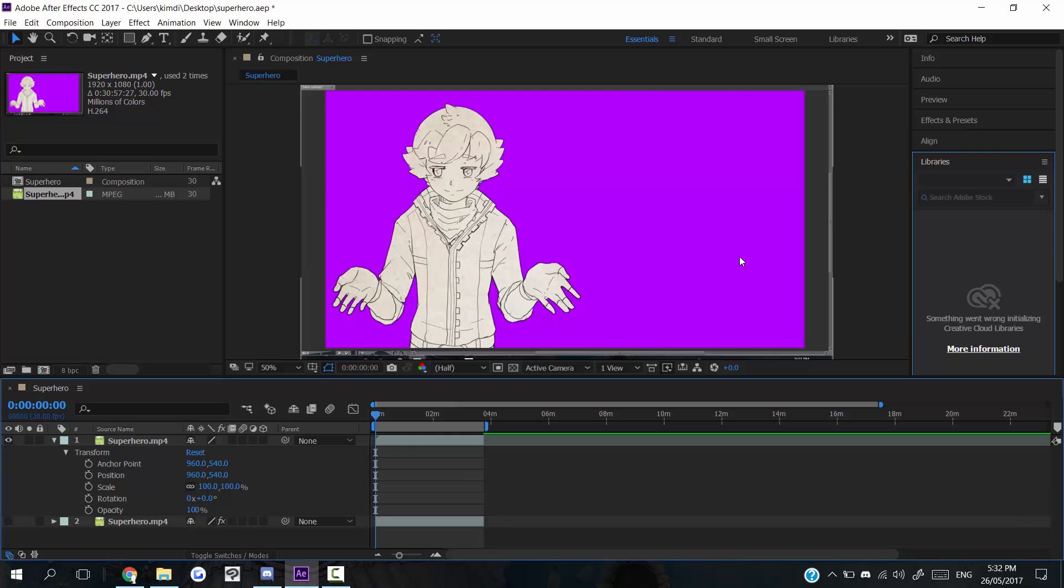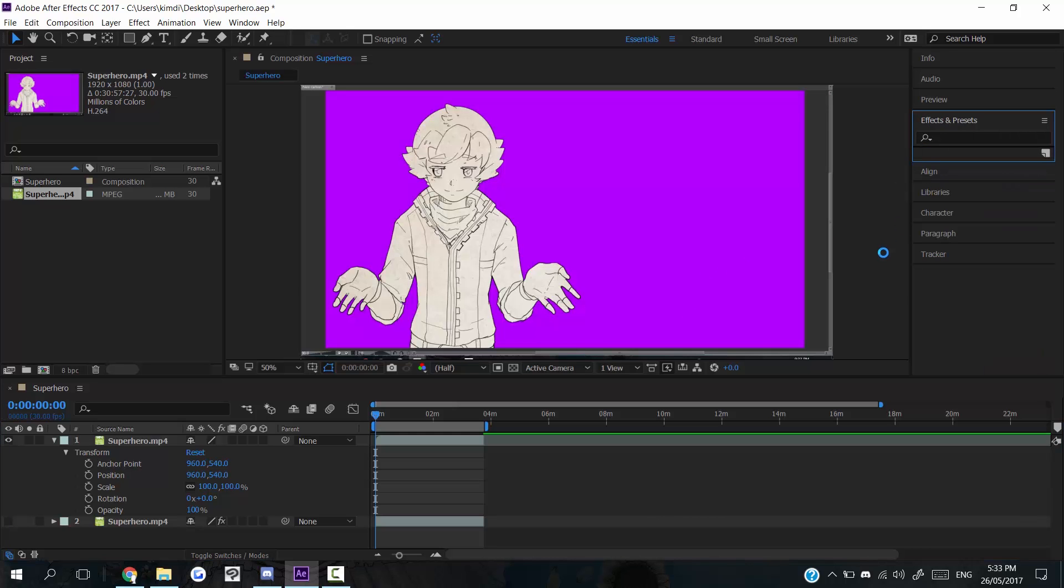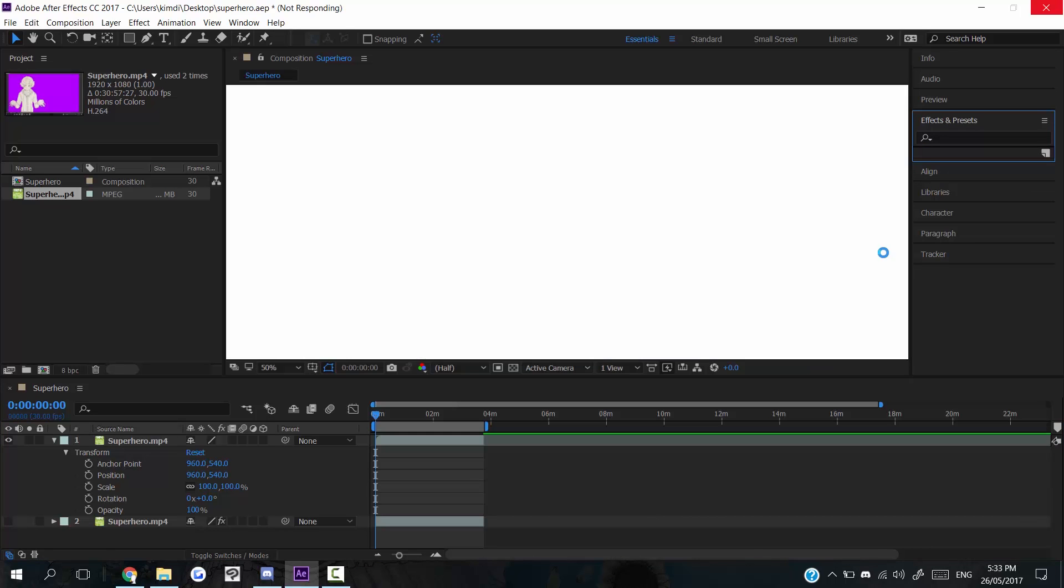This is the only example that I have on hand right now to showcase how to make these. So what you do is you go into effects and presets. If my after effects won't freeze on me. Take one second.